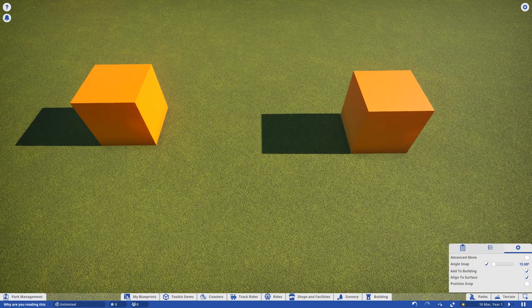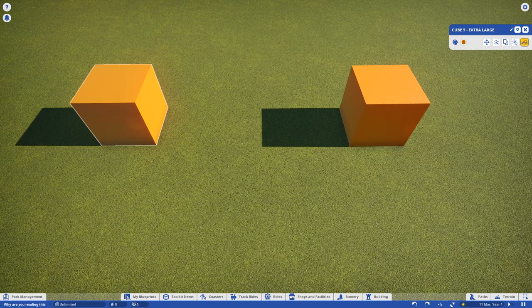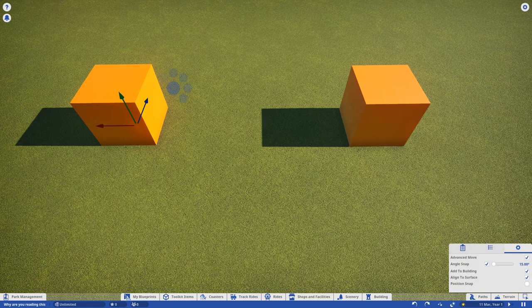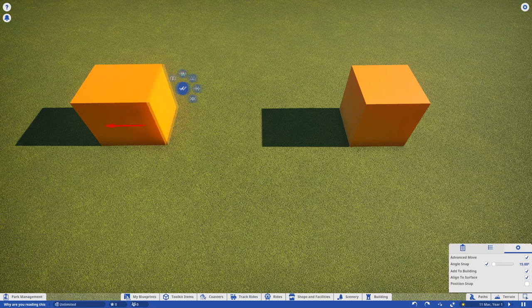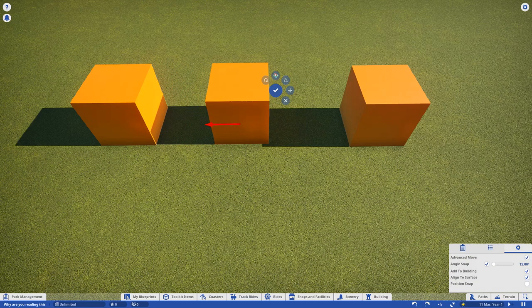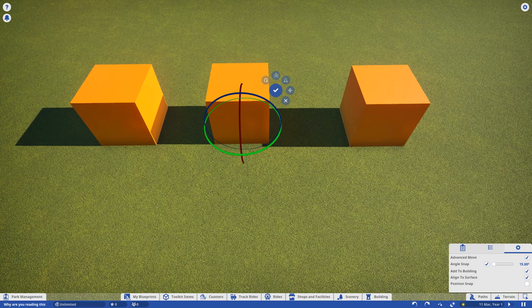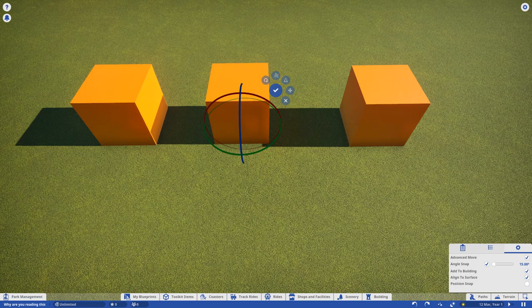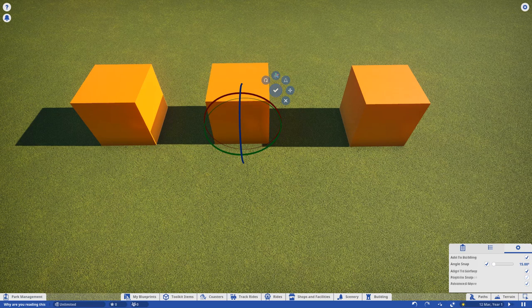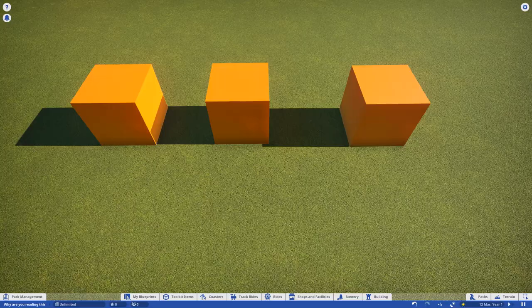A way I like to think about it is building will contain all the main structural build items, whilst scenery is mostly your smaller assets for theming. A couple more handy controls for when it comes to building. Control-D will duplicate an object. Control-X will duplicate and advance move an object. Once in advance move, X will switch between move and rotate modes. From what I gather, there are no console shortcuts for these, but you'll find the buttons in the UI.